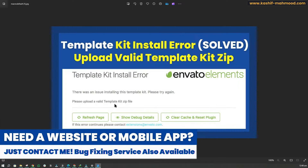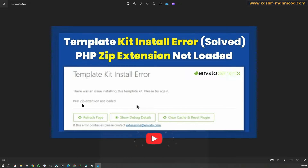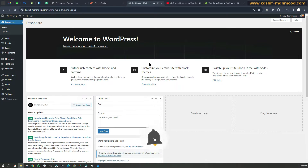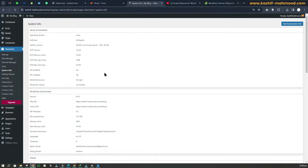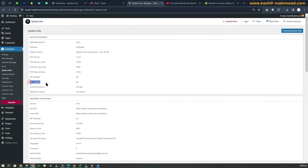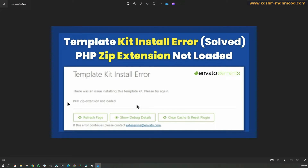If you are facing the error 'PHP zip extension not loaded,' you will have to go to Elementor and then to system info. This issue occurs because the PHP zip extension installed status is set to 'No' in your case. You can confirm this by going to system info where you will see 'No' if you are facing this error.